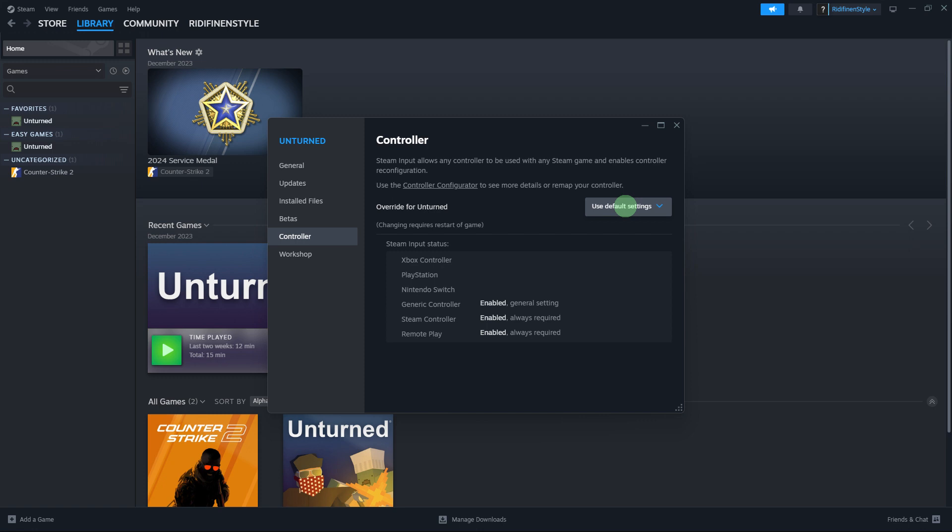Another guide: Go ahead and disconnect any additional controllers or input devices connected to your system. Sometimes conflicts between controllers can cause unexpected behavior.